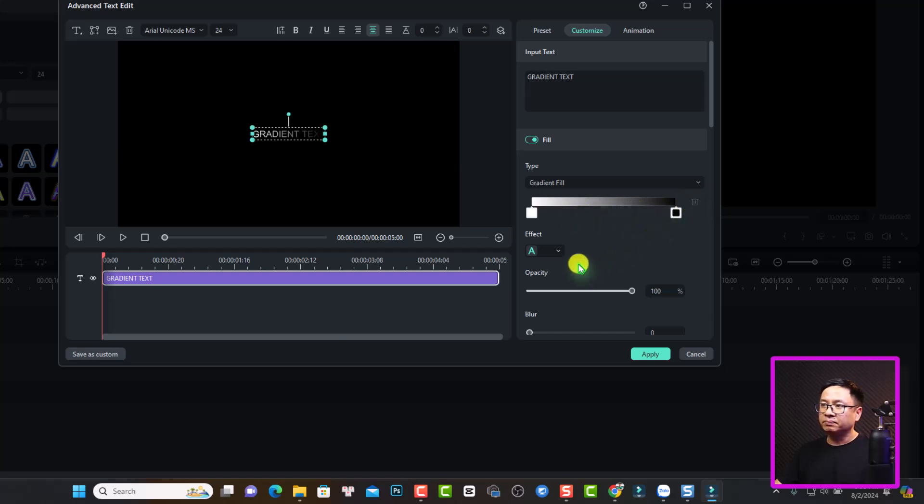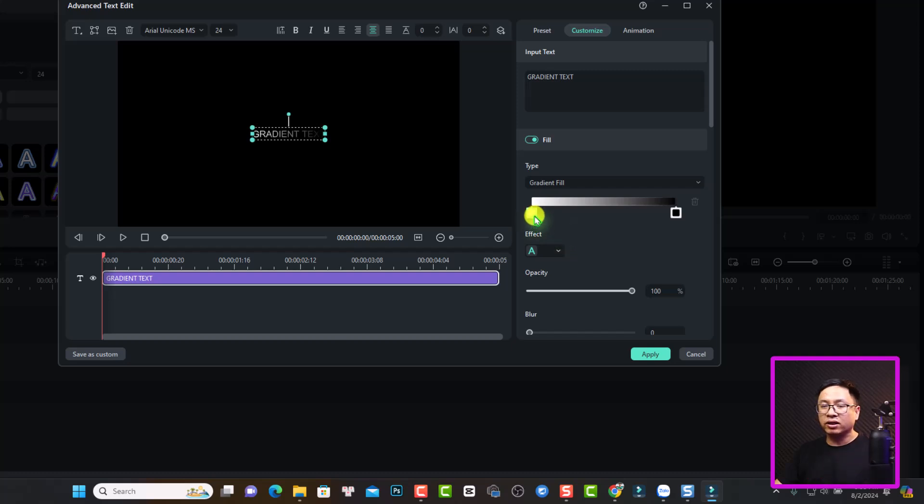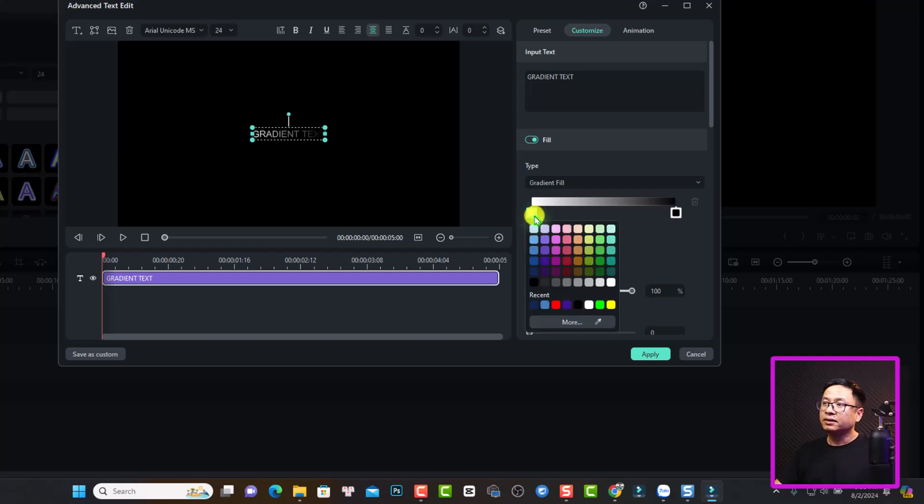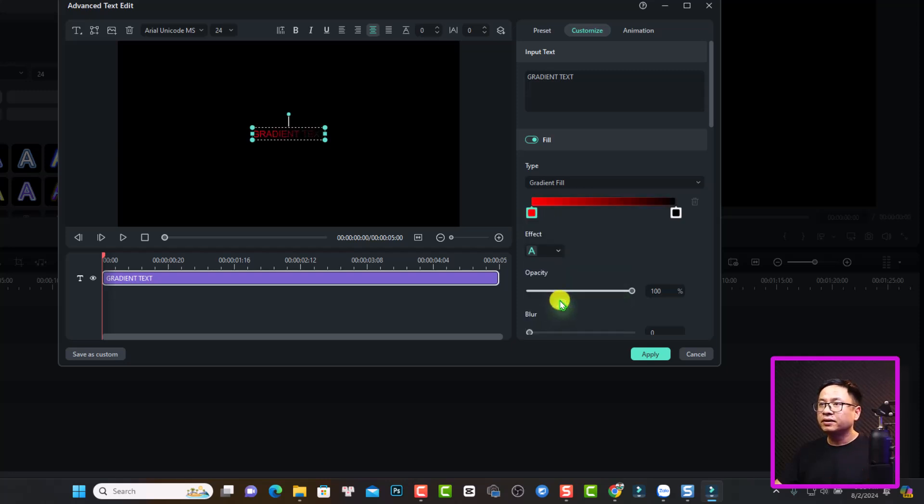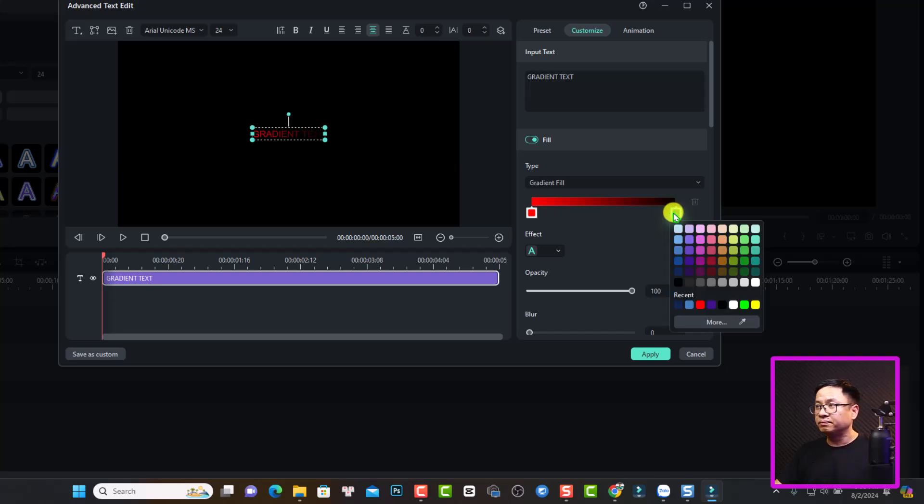Now if I want to change the color, I can just double click at the color right here. And then maybe I can select red at the beginning. And then I can change it to yellow at the end.